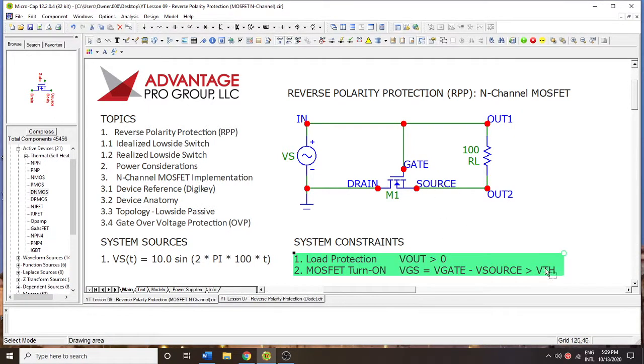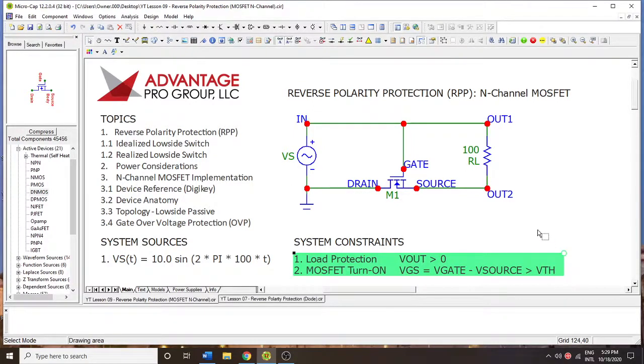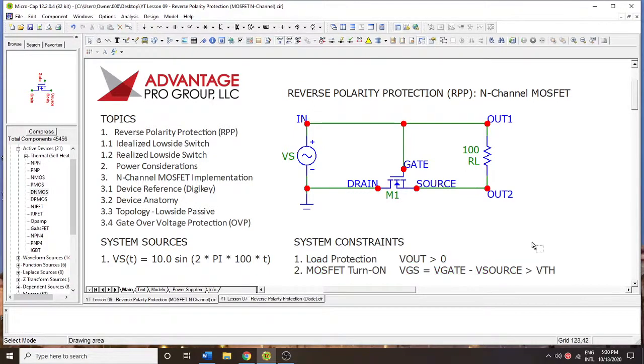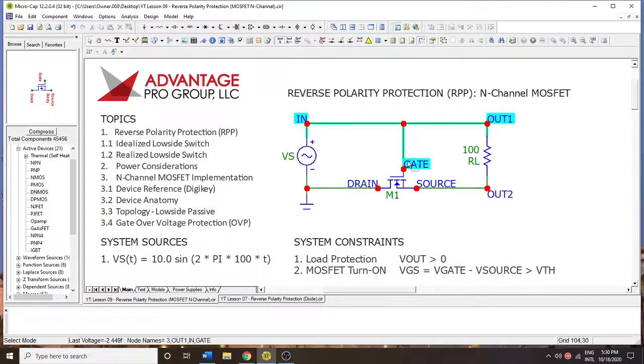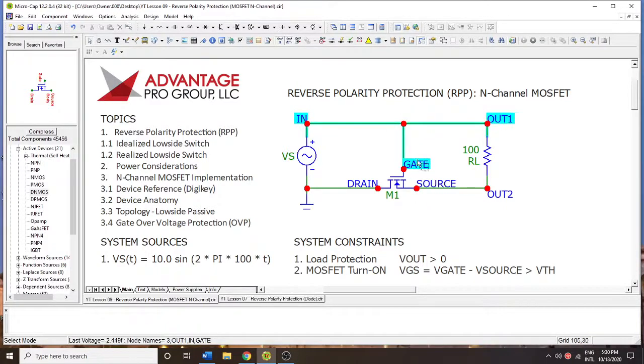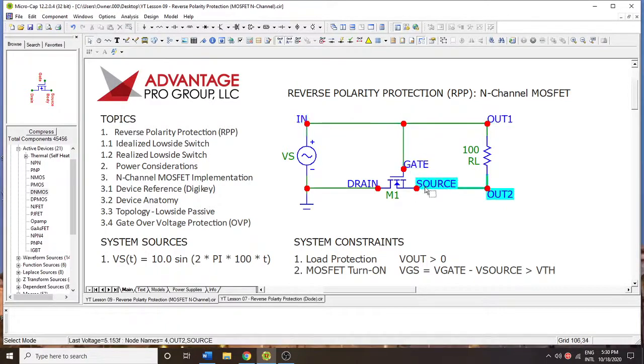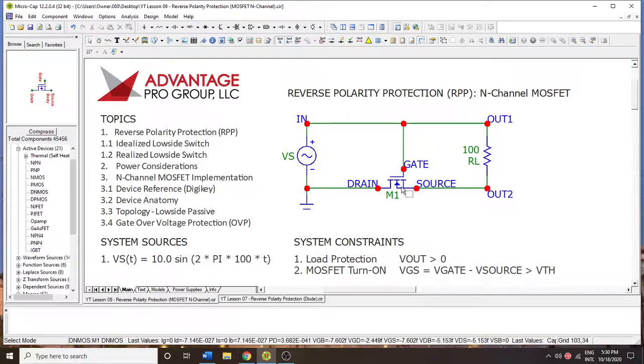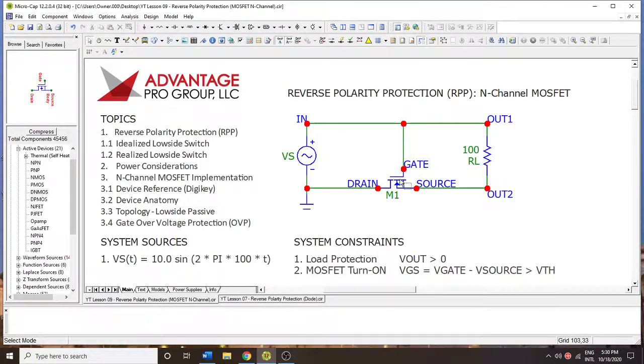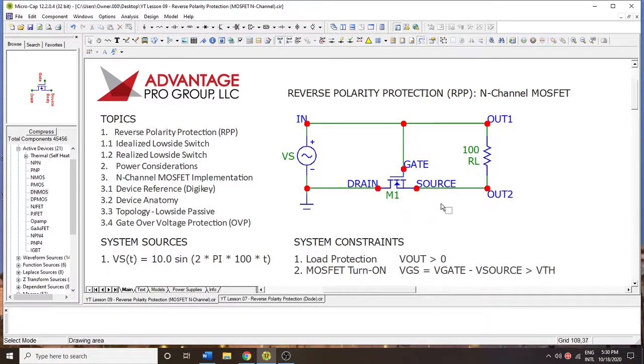And in most cases, the N-channel MOSFETs have a threshold of 1.3 volts, something like that. Or maybe it's even higher if you want to enhance the device more. The more that you enhance the device when you're turning it on, the lower the resistance will be, up to the point at which the gate-to-source threshold breaks down. In most cases, the NMOS devices that you'll have are plus or minus 20 volts. So you don't want to go much further than that.